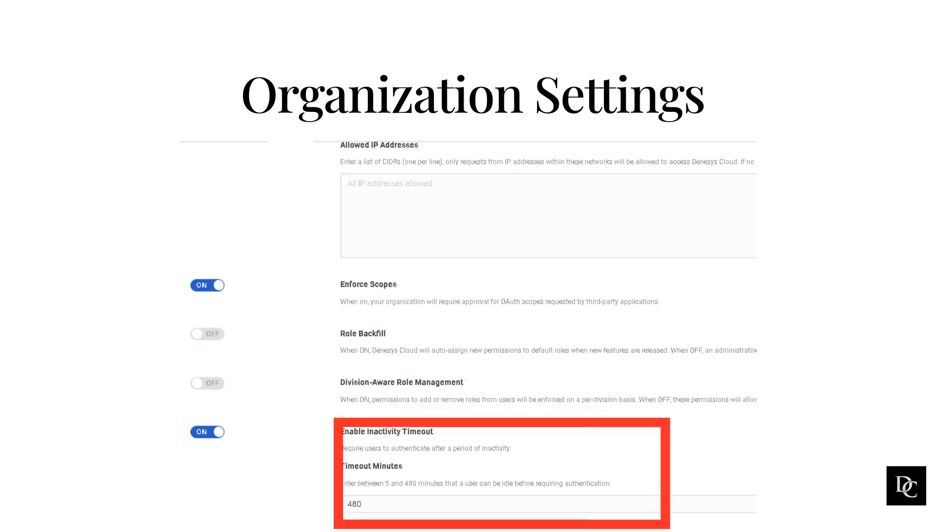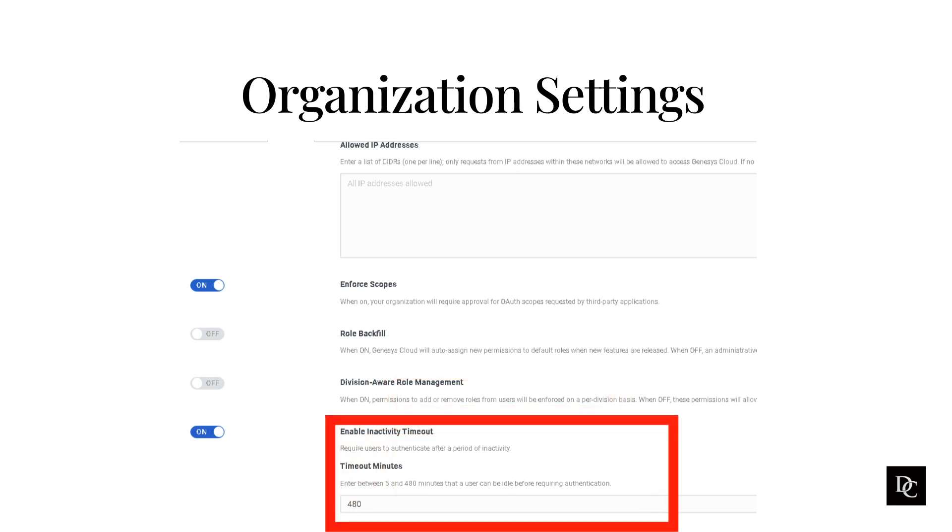Administrators can set Genesis Cloud to log out users automatically after a specified period of inactivity. After the user logs back in, they return to the same page they were on before Genesis automatically logged them out.